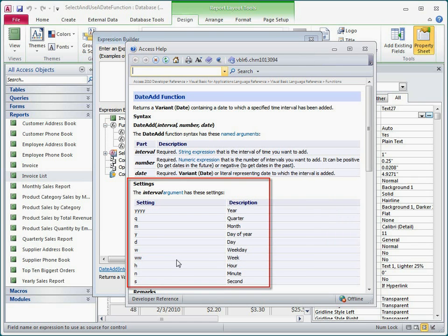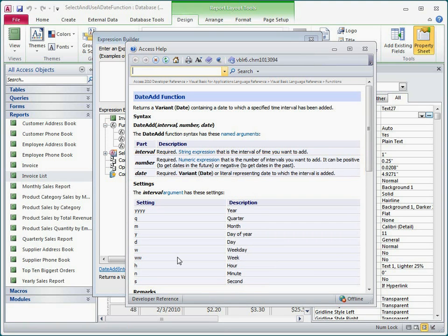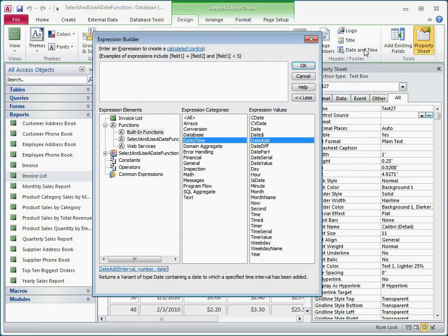I see that the interval argument is a string expression that can have these values, and that the number and date arguments are pretty self-explanatory. I'll close the help window and then double-click the function to add it to the Expression box.